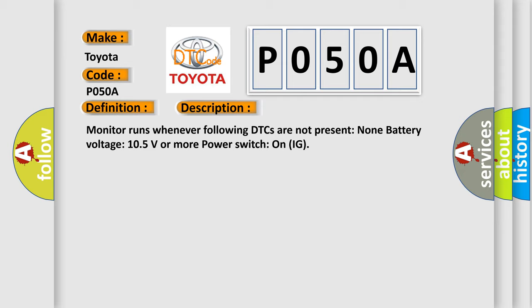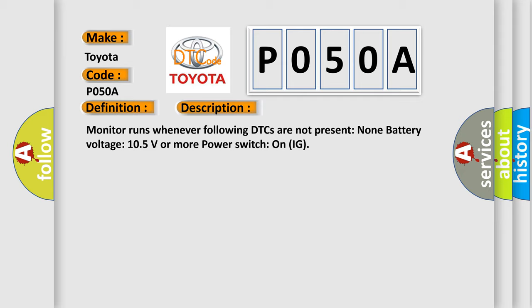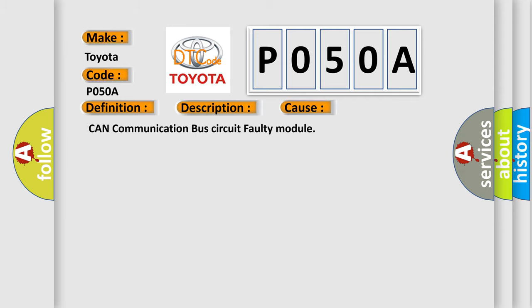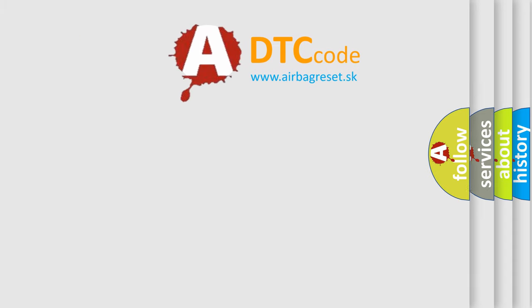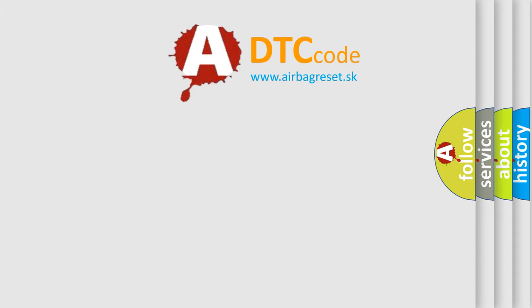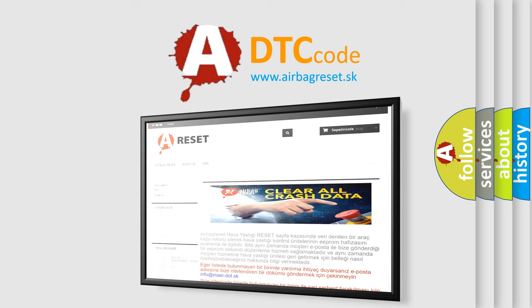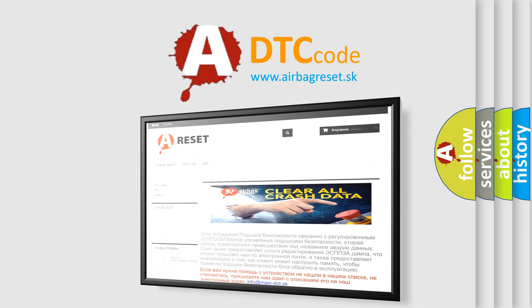This diagnostic error occurs most often in these cases: CAN communication bus circuit faulty module. The airbag reset website aims to provide information in 52 languages. Thank you for your attention and stay tuned for the next video.